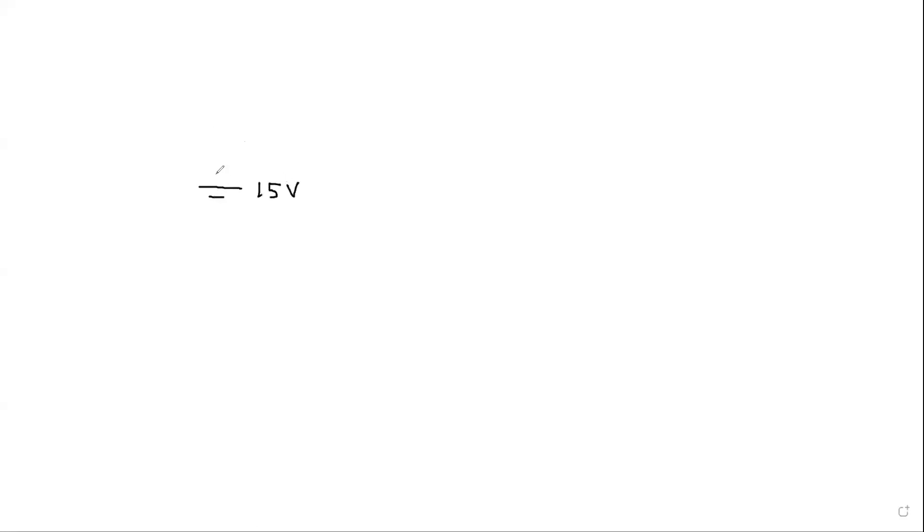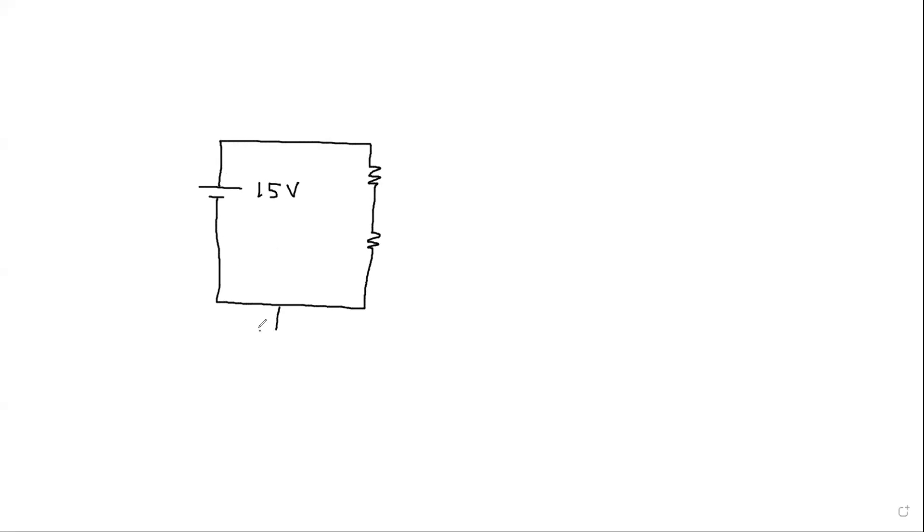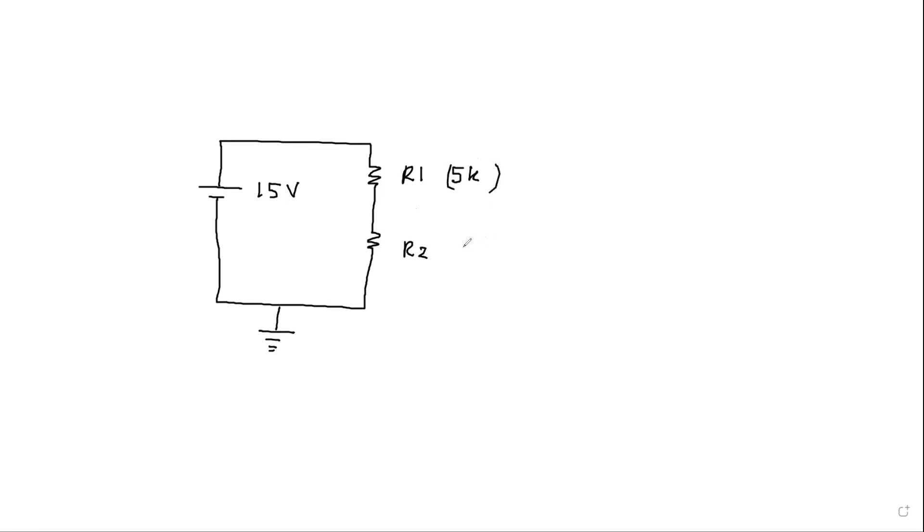It's a 15 volt battery and this is connected to two resistors and then this end is connected to my voltage reference, that is ground, so that we know this is zero volts. Let me label them R1 and R2. So let's say the value of R1 is 5k and R2 is 10 kilo ohms.